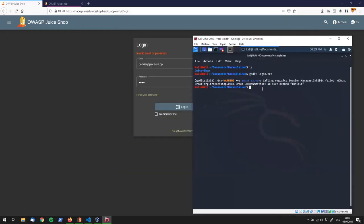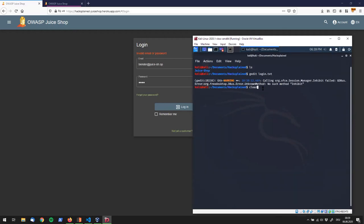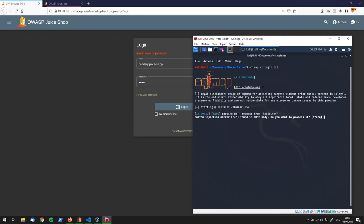So let's call SQL Map. I'll clear this really quick and say SQL Map minus R which is the command for using a file, and I've called this login txt, and that's it actually. Let's start SQL Map. So you see SQL Map starting up. It says I found an asterisk character in a post body. Do you want to process that? Yes, we do. So we say capital Y and click enter. And then it once again asks you do you want to process the post body? And we say yes.